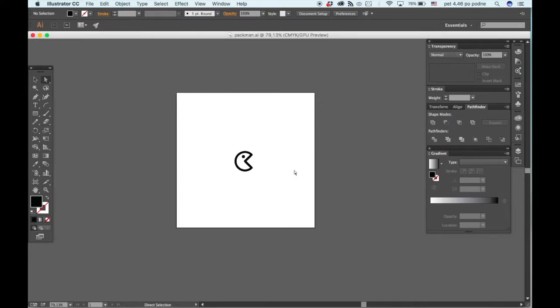Welcome to another video of 1-Minute Illustrator tutorials. Today we will be drawing Pac-Man.